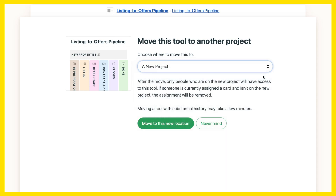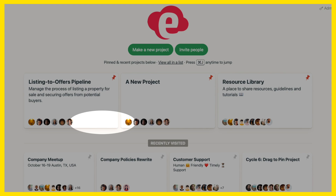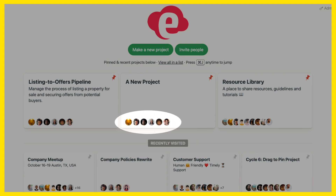Keep in mind that if you want the same people to still have access to the tool once it moves, they'll also need to have access to the new project.